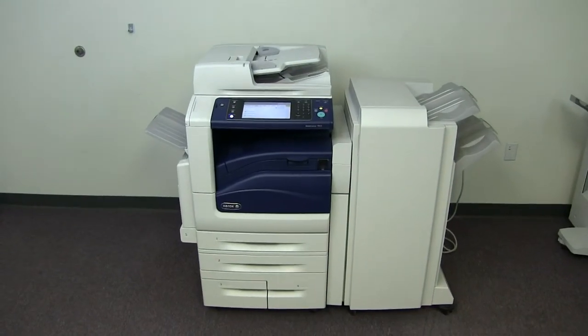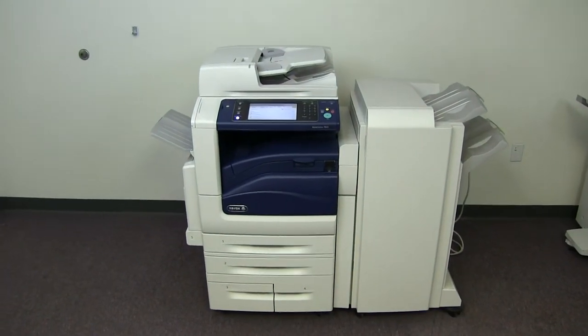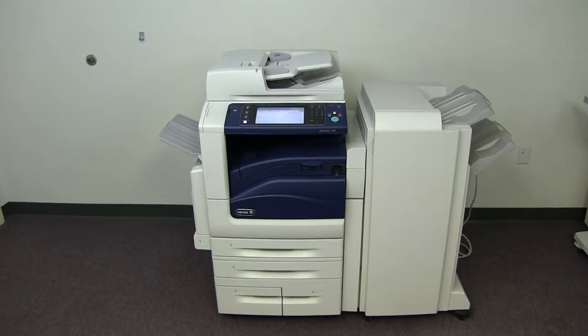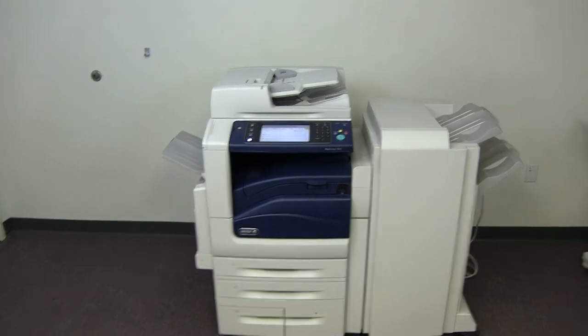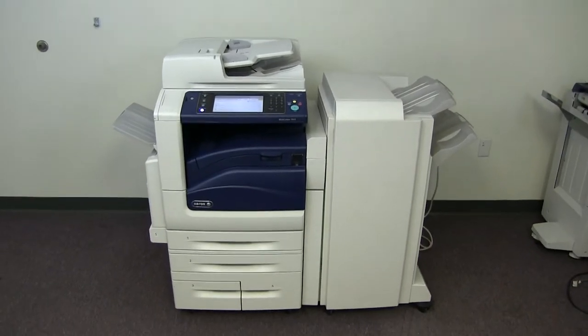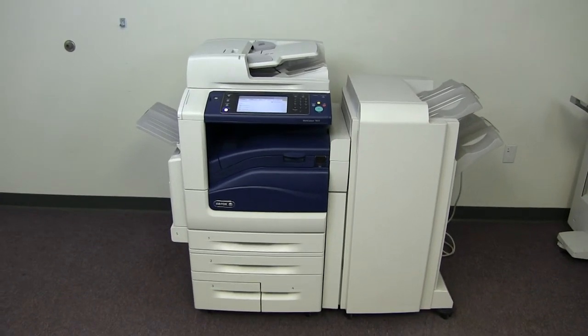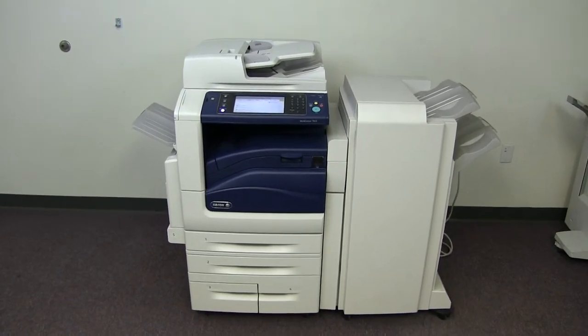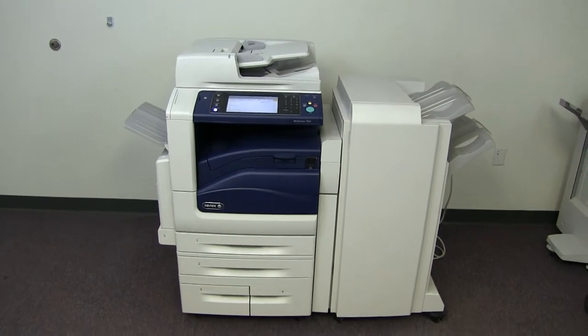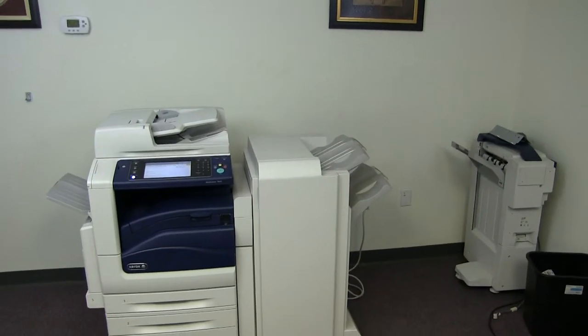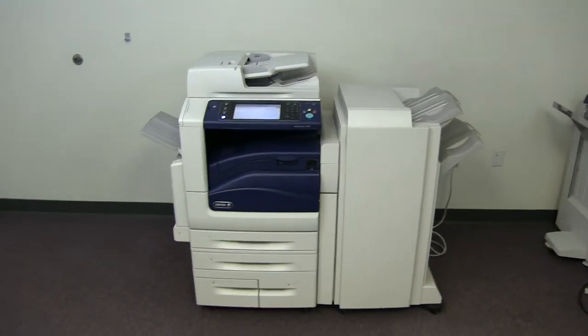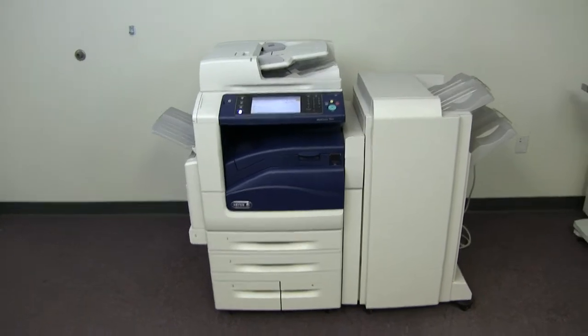This machine is a Xerox WorkCenter 7845. It's a 45 page per minute multi-function color copier with network printer, network scanner, and fax. It has five paper trays, four on the front plus the bypass on the left. It comes with the upgraded stapling, hole punching, and booklet making finisher.